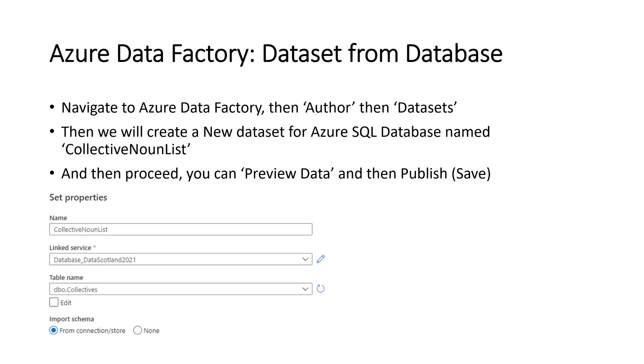So anyway, we'll start with navigating to the Azure Data Factory, then author the data sets. And we'll create a new data set for the Azure SQL database. Name collective noun list and then proceed. You can preview the data and then publish it to save it.